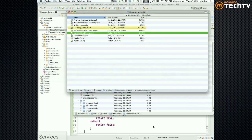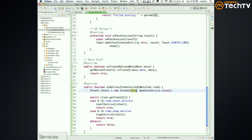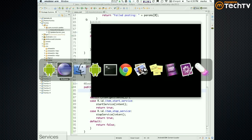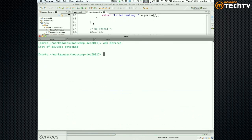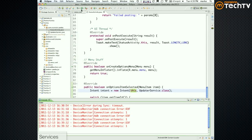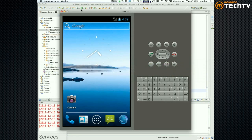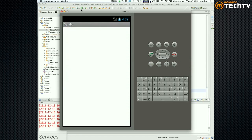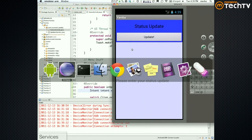So now if I run — do I have my emulator up? I do. Running. It's loading my service. So what we now have is a service. We have our activity.